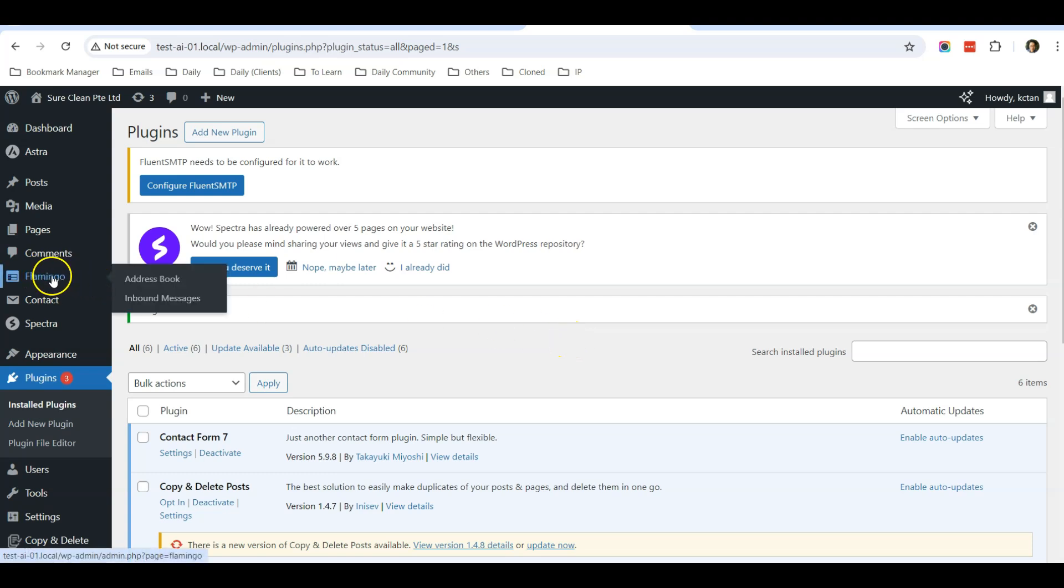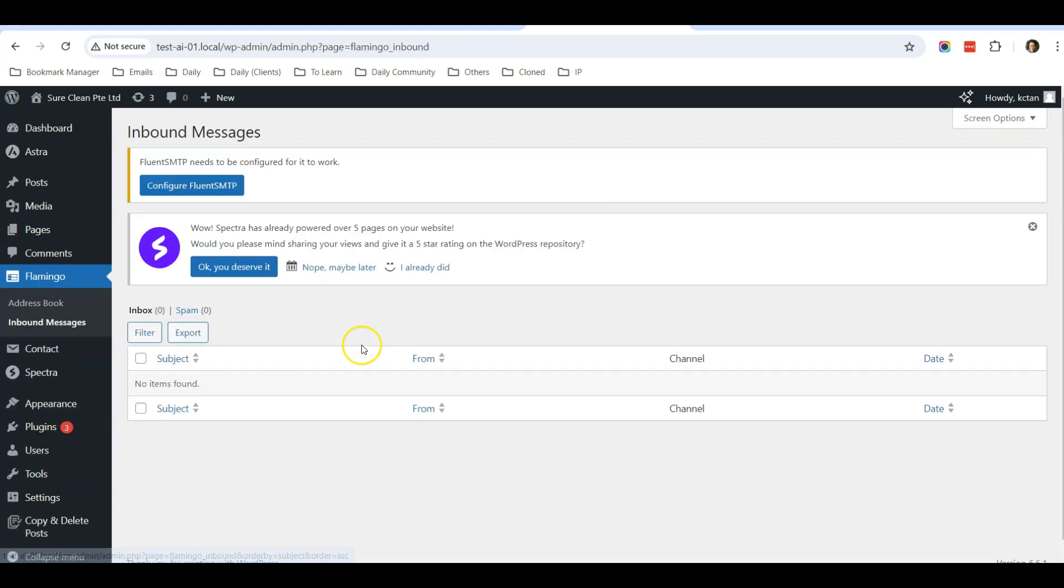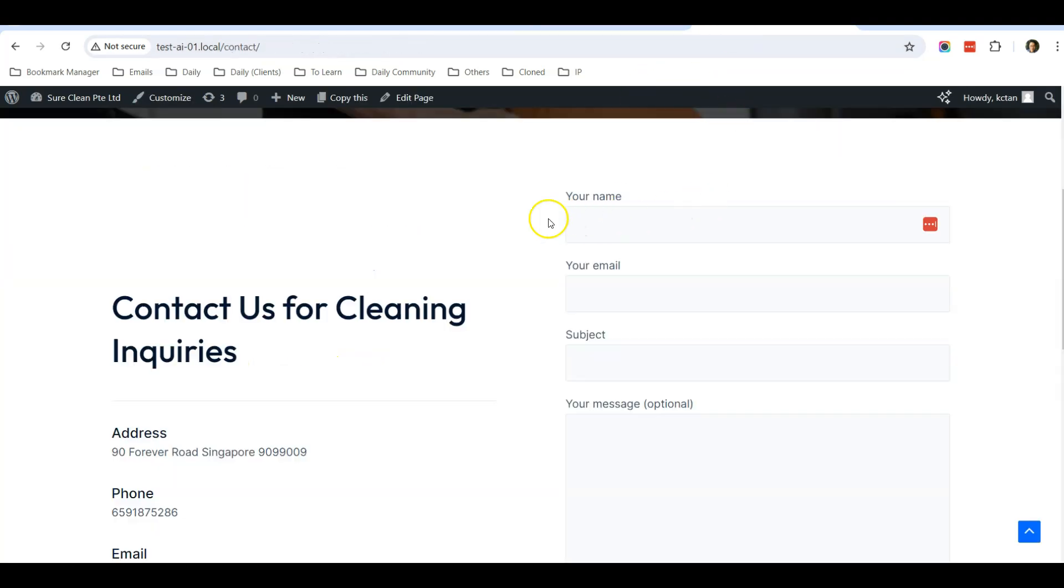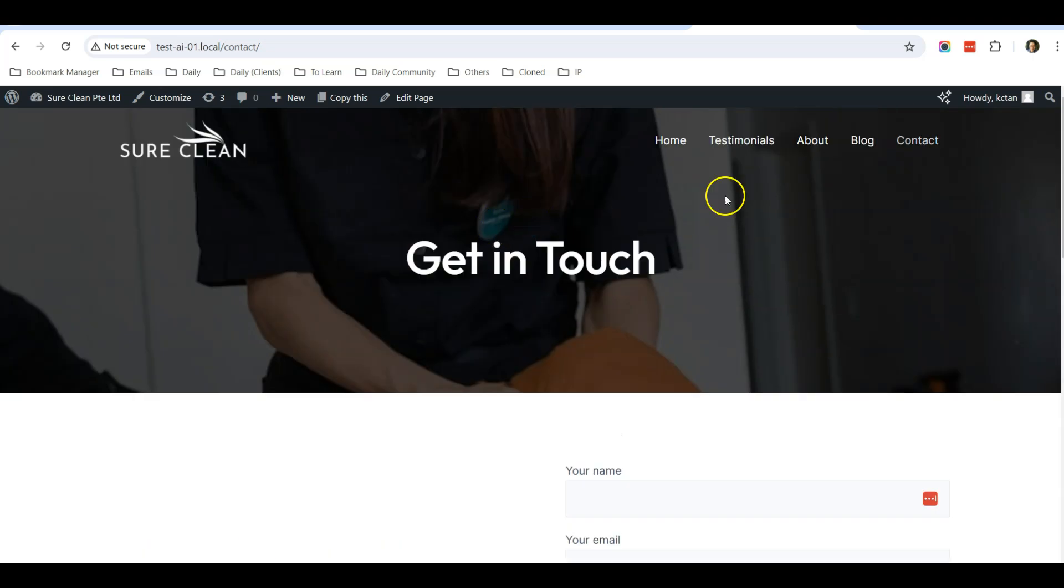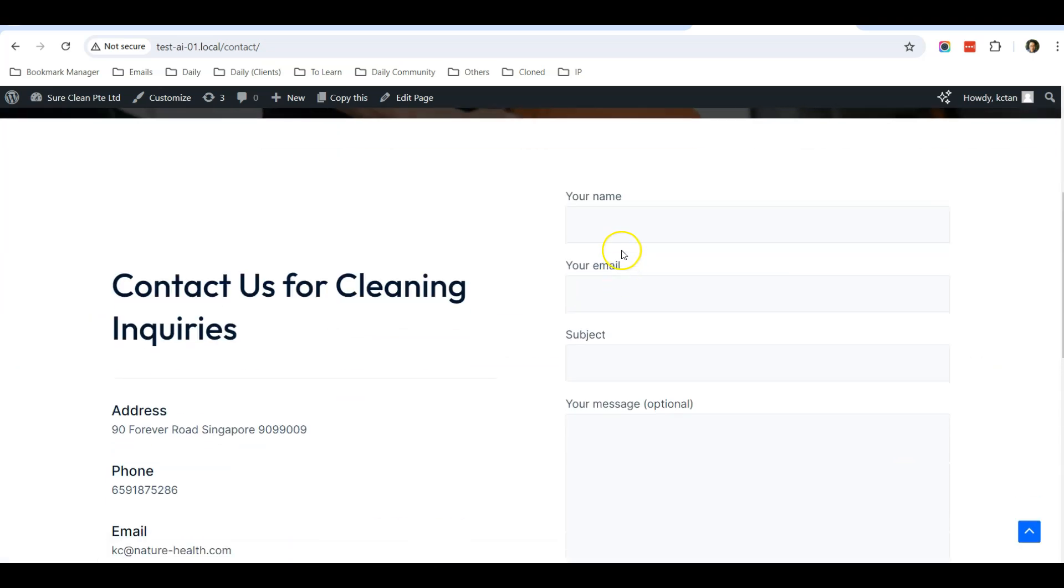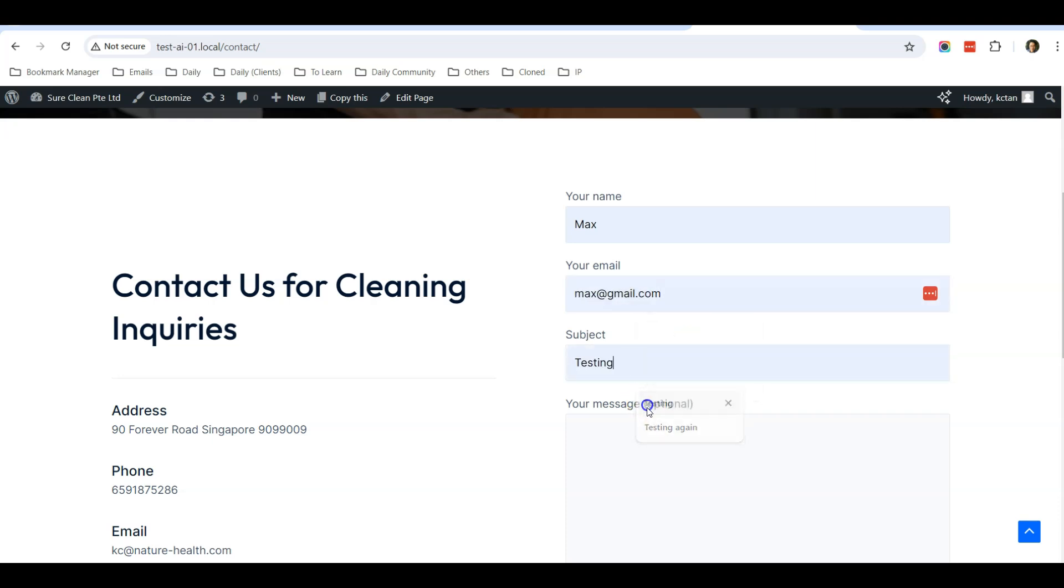Now it's empty, so let's do a test. I can go to my website contact page. I can enter my name and email and type in a message. After that, I click Submit.